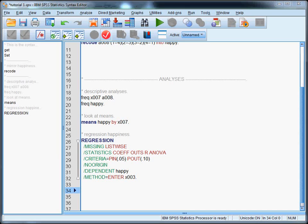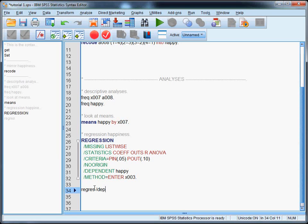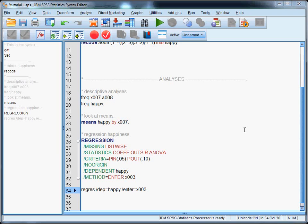The following would be an example of a much more efficient way of asking for exactly the same output. We can just say regress slash dependent variable or abbreviated slash dep equals happy slash enter equals X003 for the independent variable or variables. This achieves exactly the same thing. But look at the difference: it's much quicker, it's much simpler, and it's much cleaner.